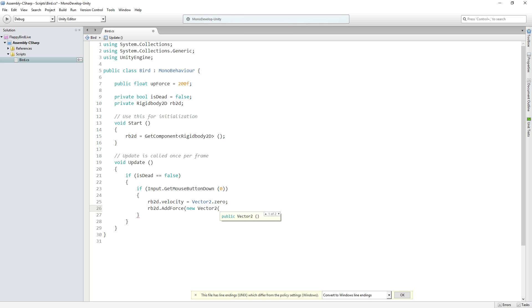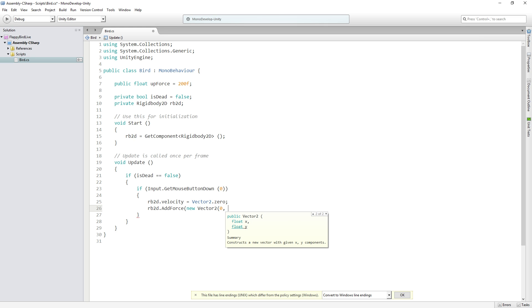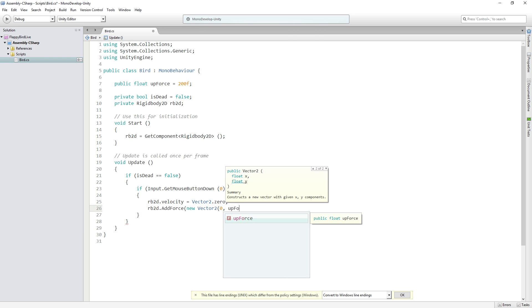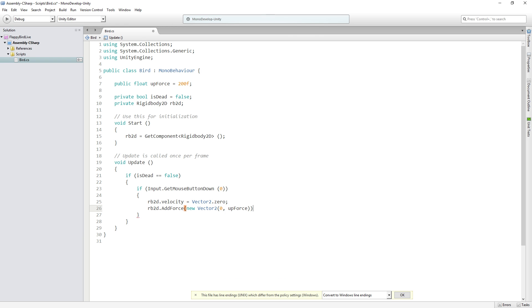So in this case for the x-axis, the horizontal axis, we're going to set it to zero. We don't want to change the player's horizontal movement because remember the player is not actually moving horizontally. The world is going to be the thing moving horizontally. The player is just jumping up and down in place as the obstacles move around him. So we're going to add zero units of force along the x-axis and we're going to add upForce along the y-axis.